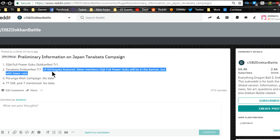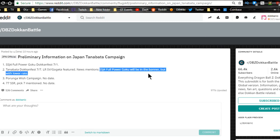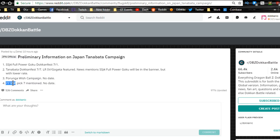The Tanabata Dokkan Fest is going to start on 7/7. LR Super Vegito and Gogeta are now also going to come back as featured units. Super Saiyan 4 Full Power Goku will be in the banner but with a lower rate. Porunga wish campaign with no date is coming up on the JP side, and out of 77 SSRs you get to pick seven of the ones that are listed. We don't have a date for that either.